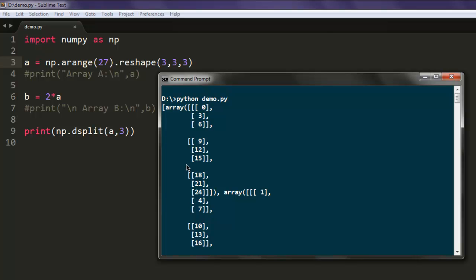Okay, so we have seen horizontal split, which happens where our code splits the array along the horizontal axis into three pieces. Same goes for vertical split, where our code splits the array along the vertical axis into three pieces, and then depth splitting, which requires three or more dimensional arrays.